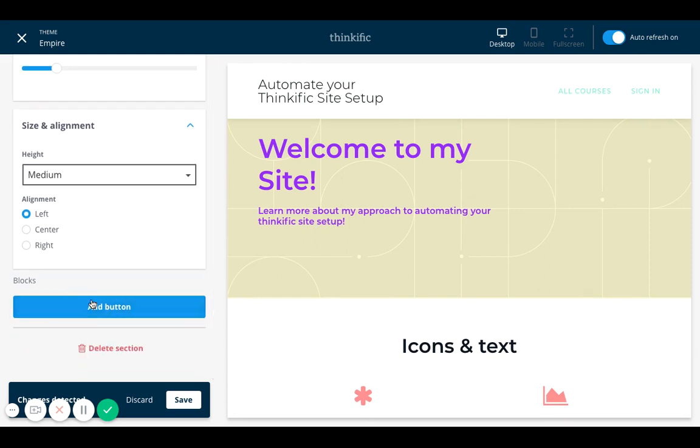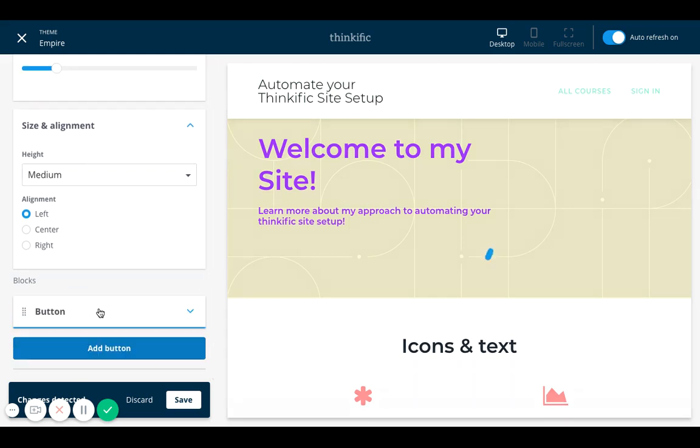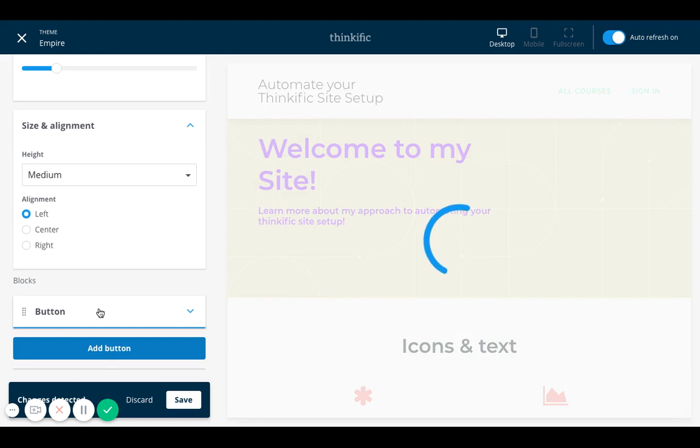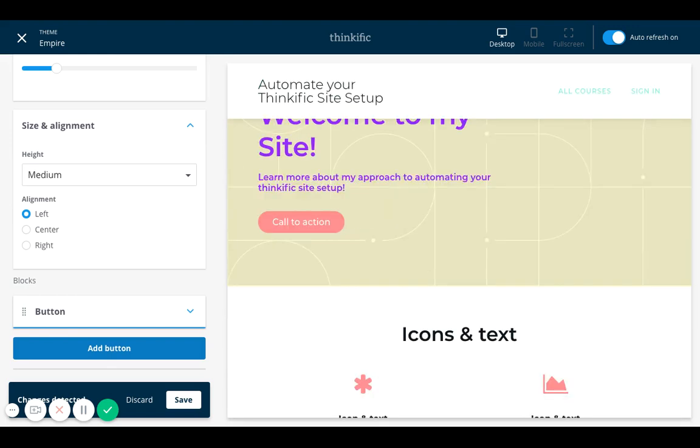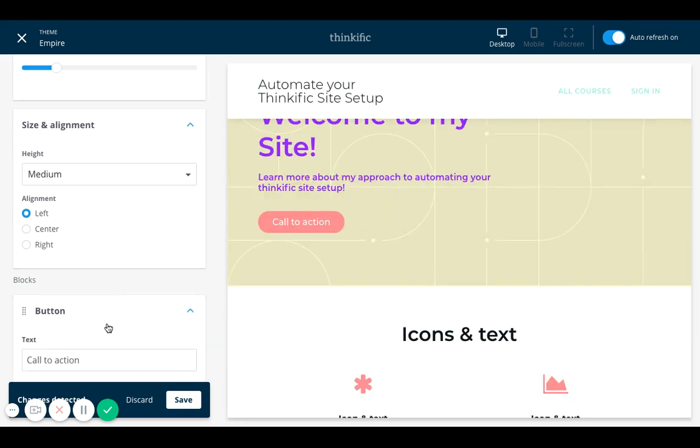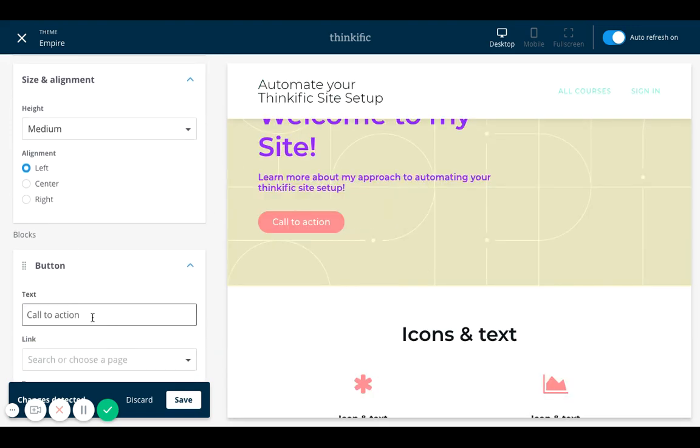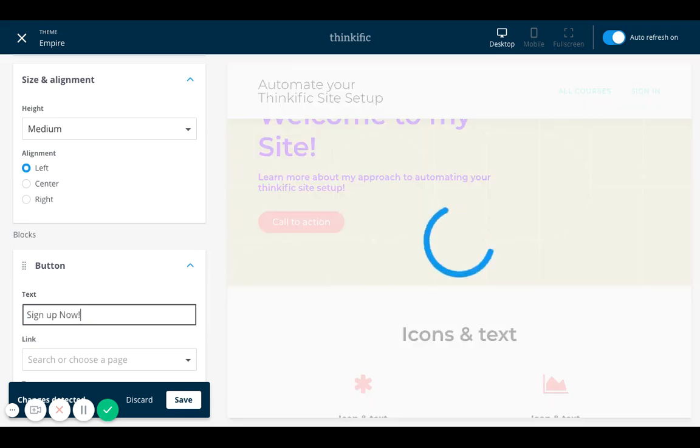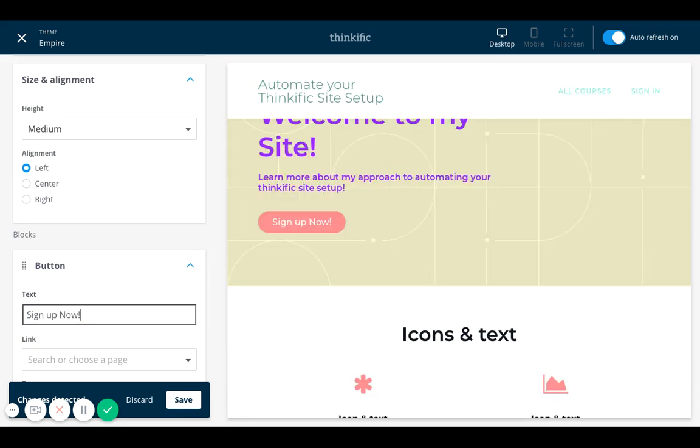And then if I want, I can add another button. Let's just say I want to say instead of call to action, I want to say sign up now. Everyone uses call to action. And some people you want to use sign up.